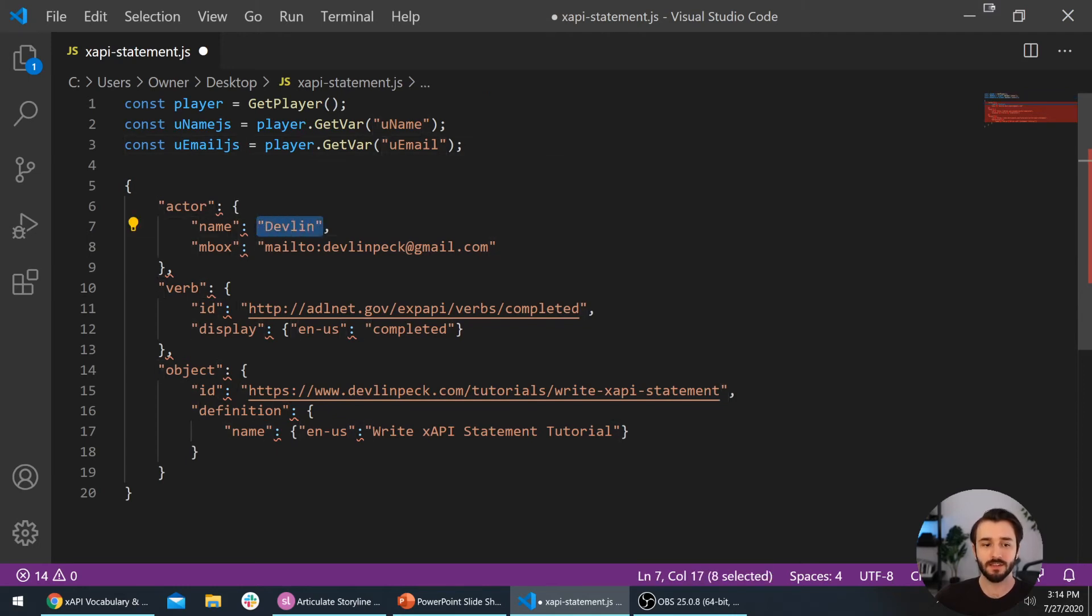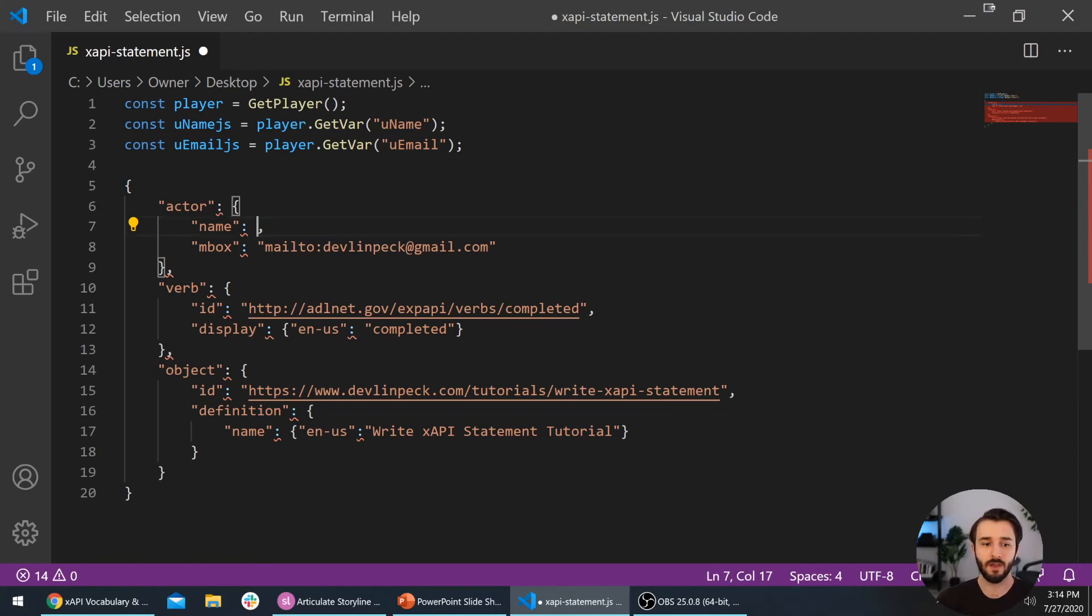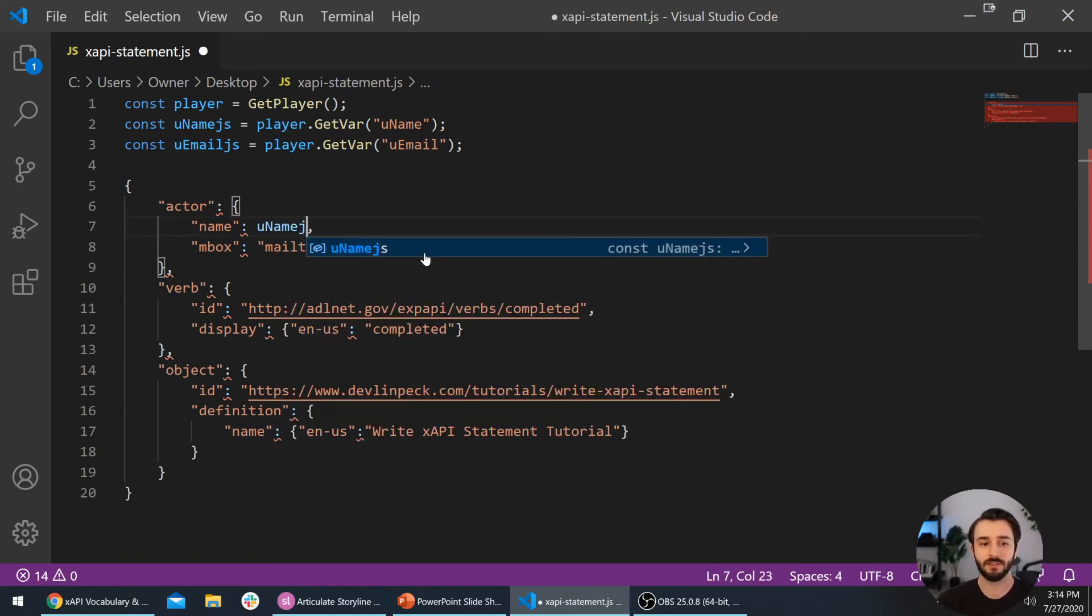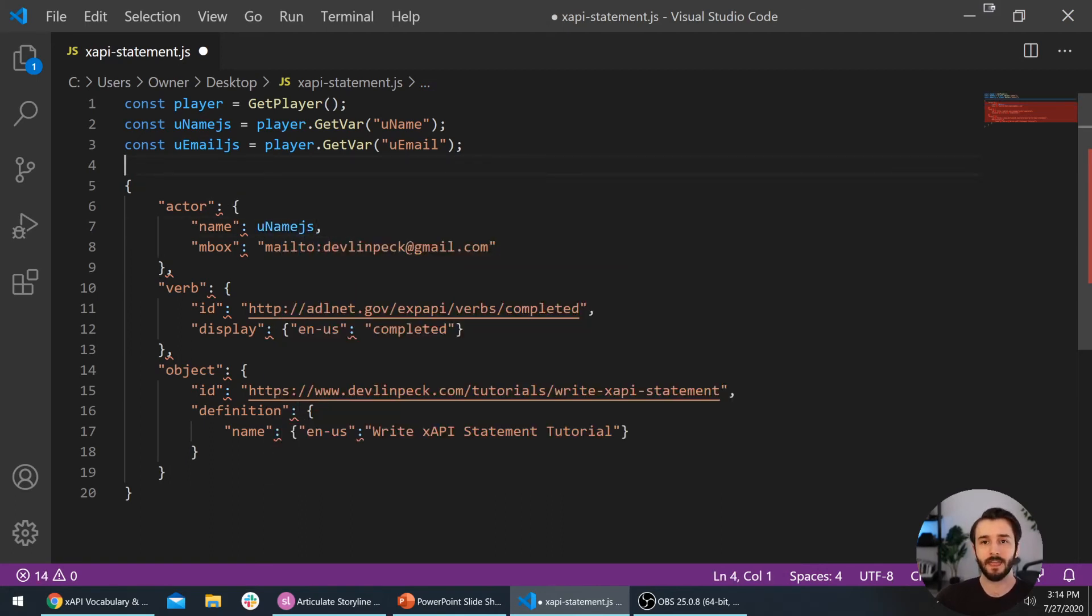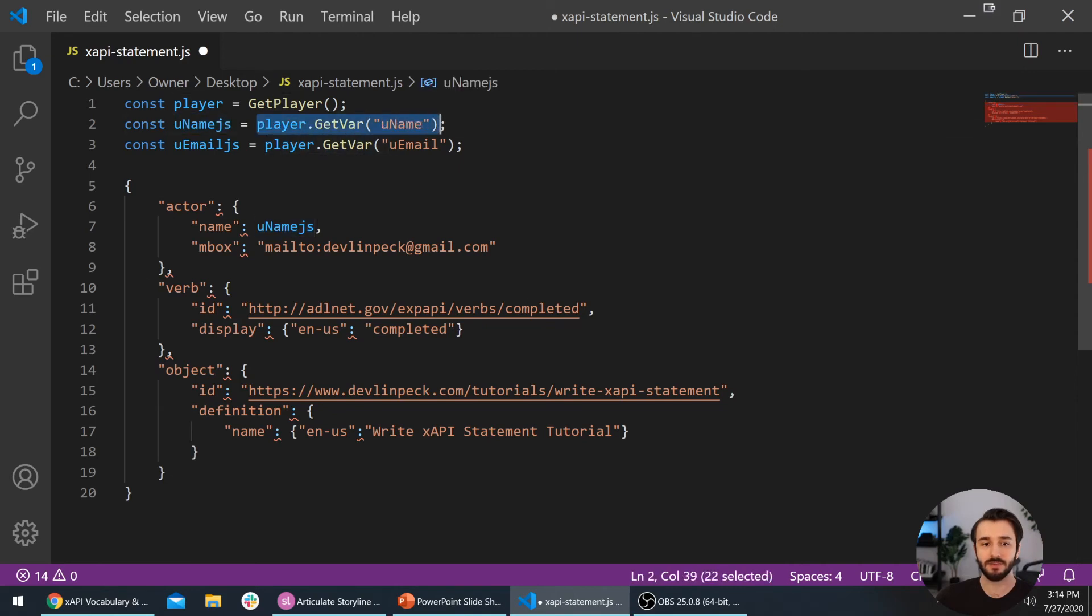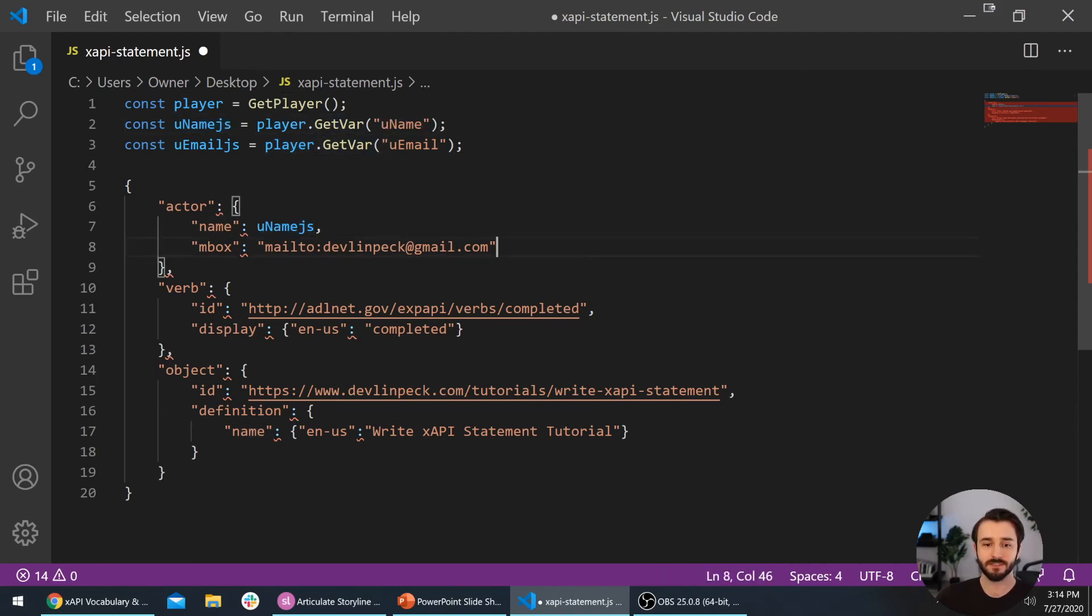Instead of making the name this Devlin string, we're going to delete that and make it uNameJS. When you're citing a variable in JavaScript, you don't add quotes around it. So what this will be now is the value of this uName variable from Storyline.